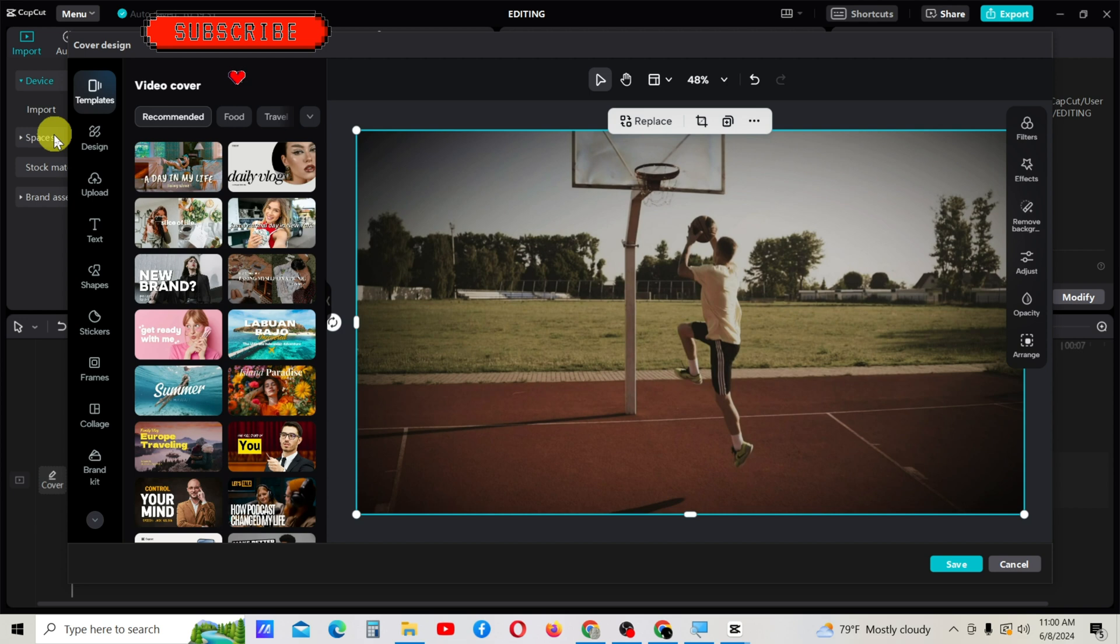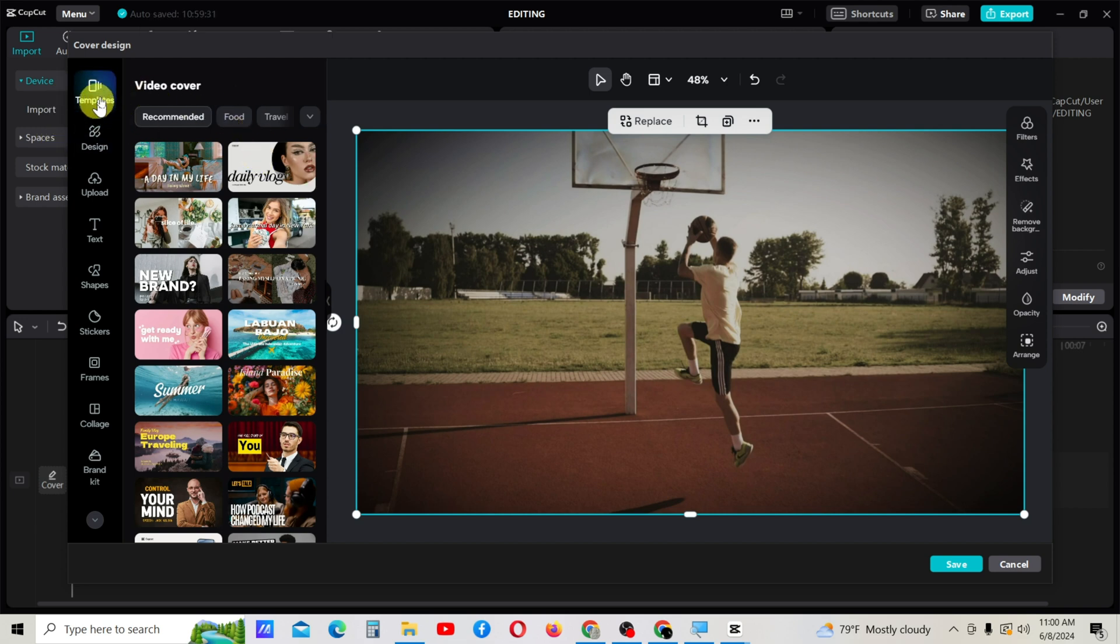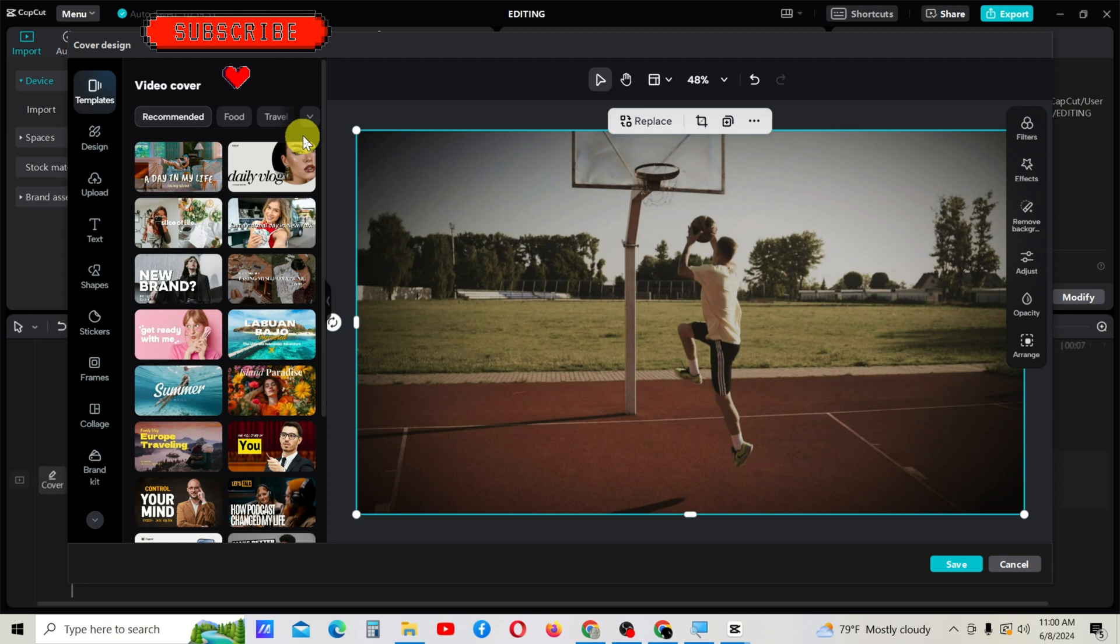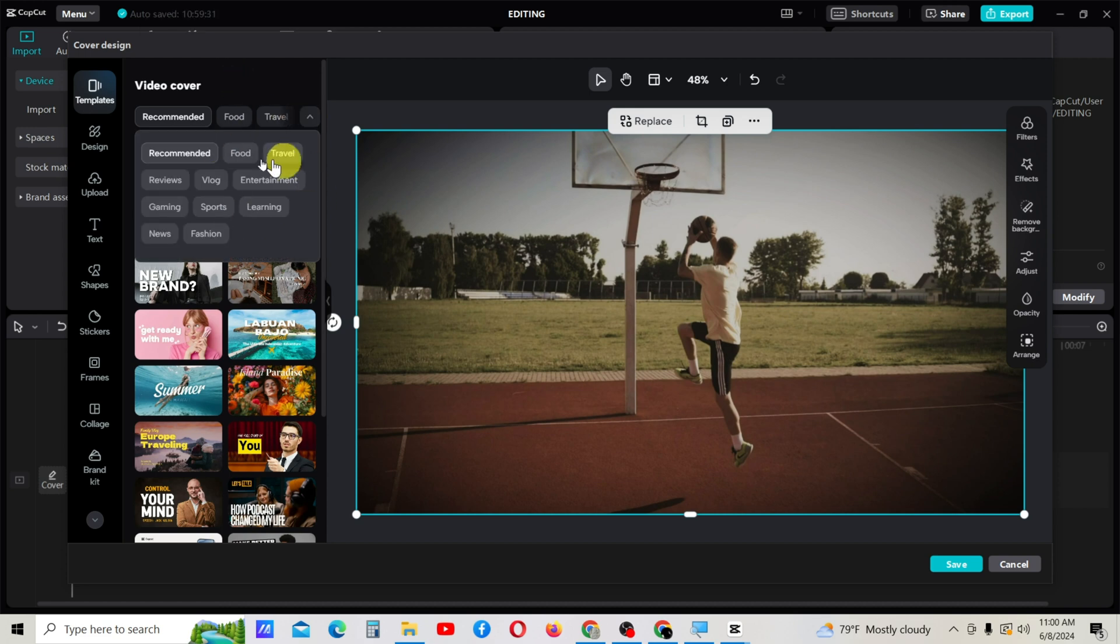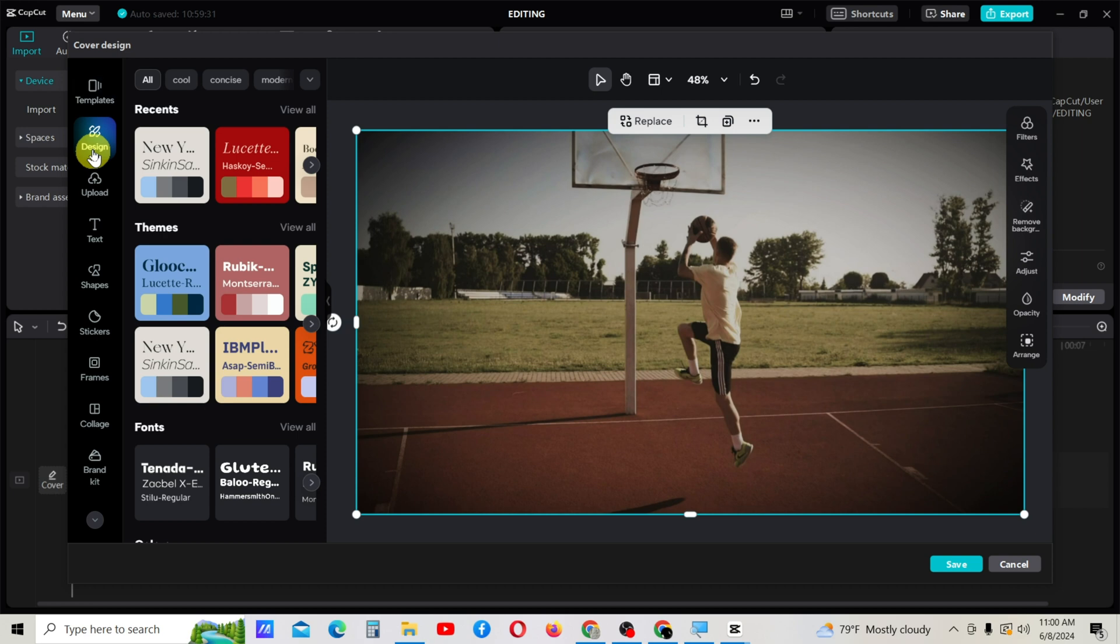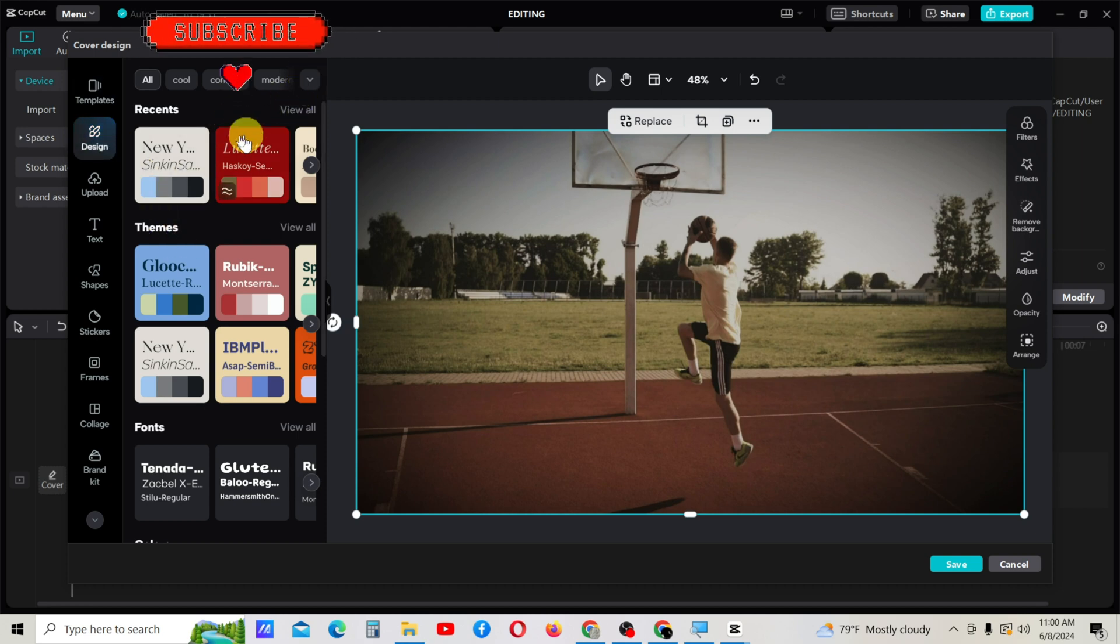From your left side, you can access templates for this video cover. There are several categories of templates. By clicking on this arrow, you can see these categories. You have the design tab where you can browse designs and select one of them.